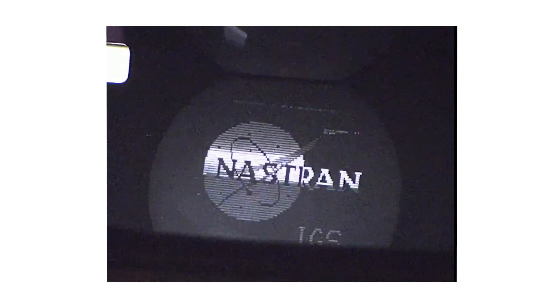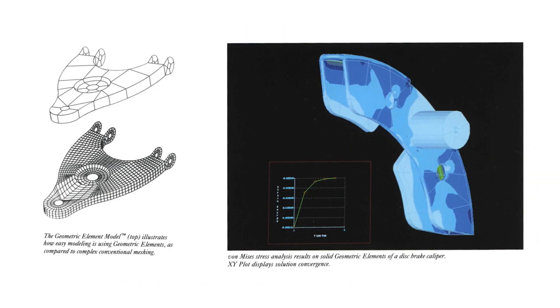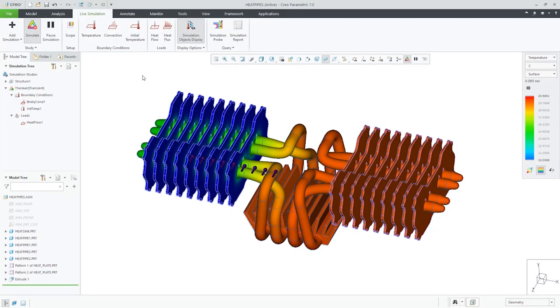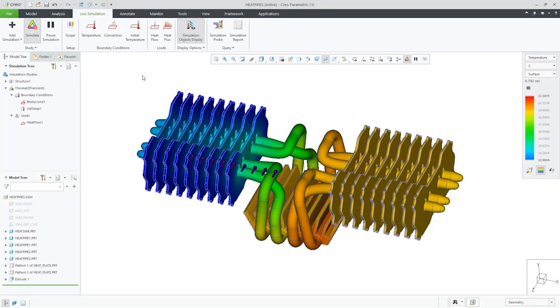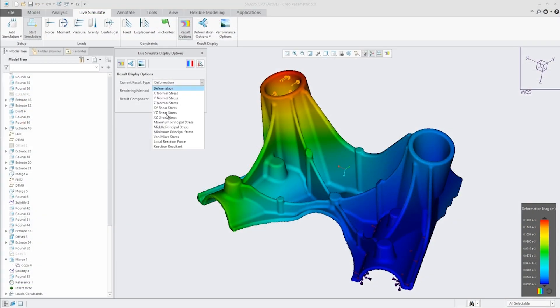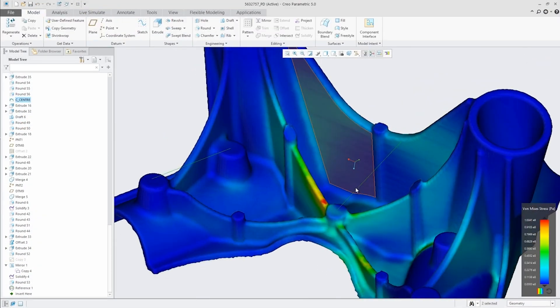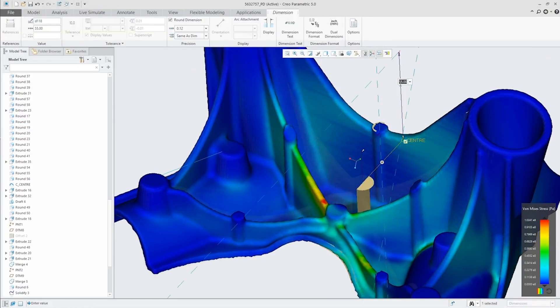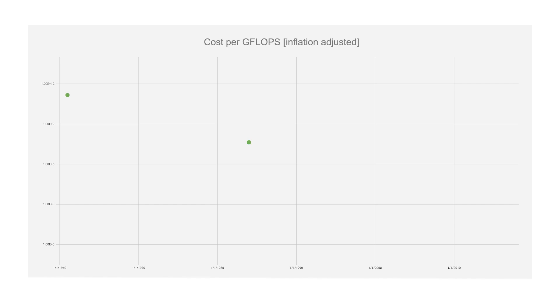Analysis has gone from an expensive luxury, to a nice-to-have, to an essential requirement for just about every design. And while many things have contributed to this, lower cost of compute is a big reason for the change.